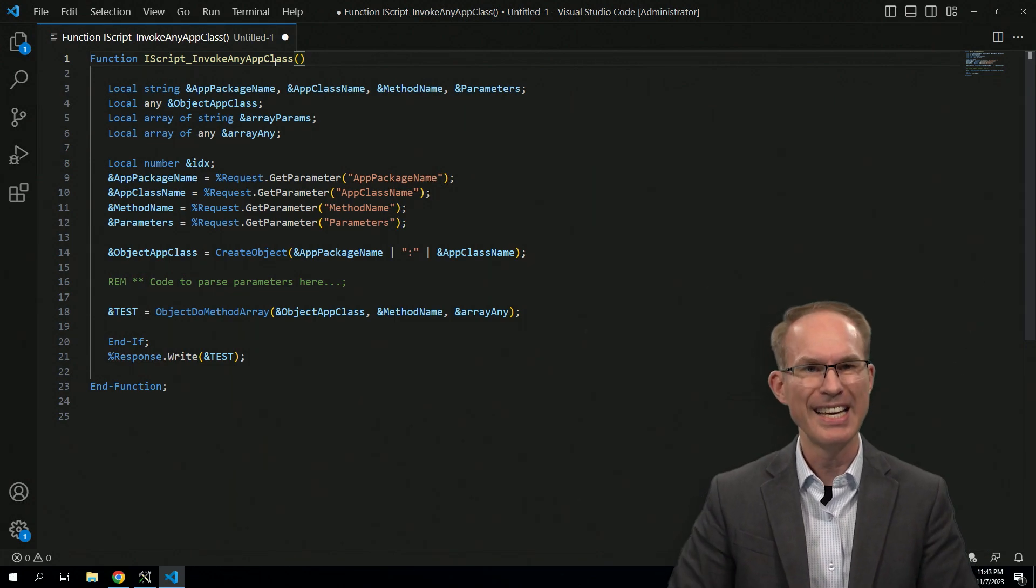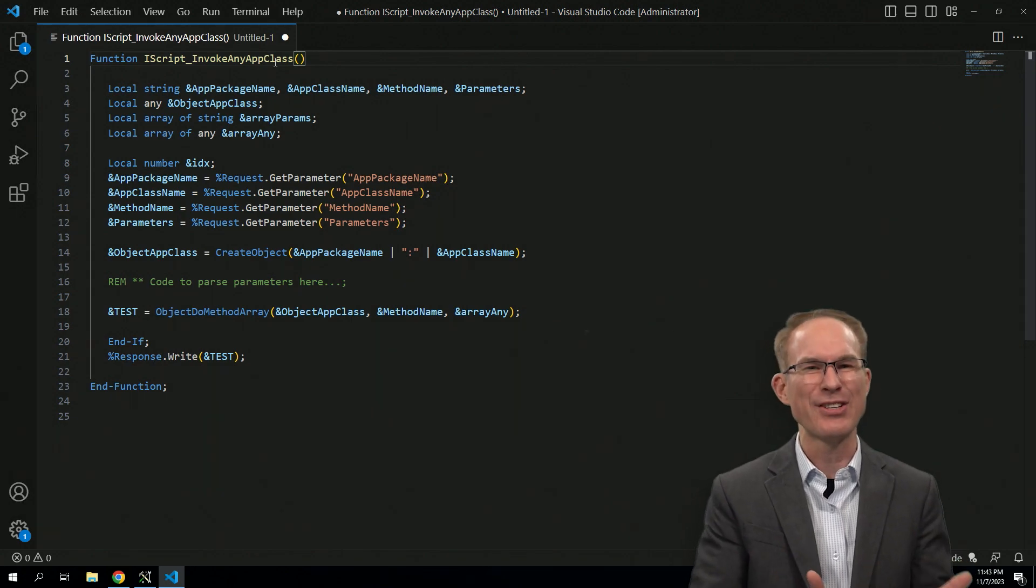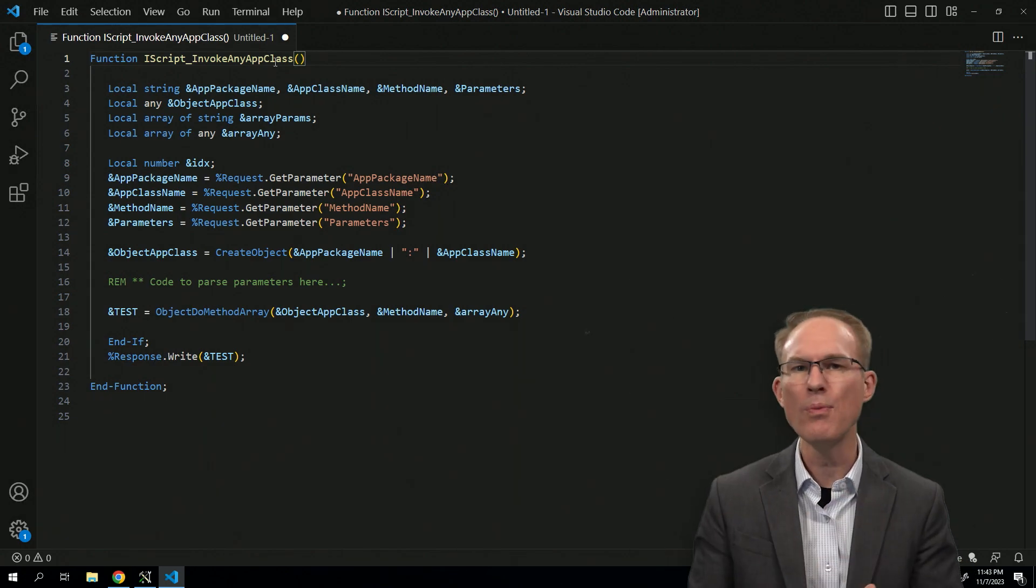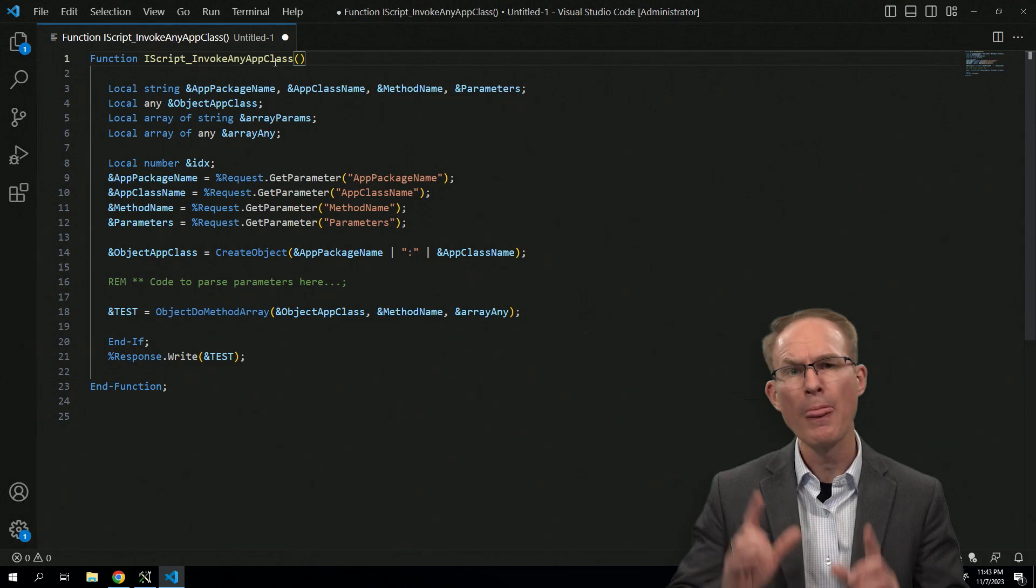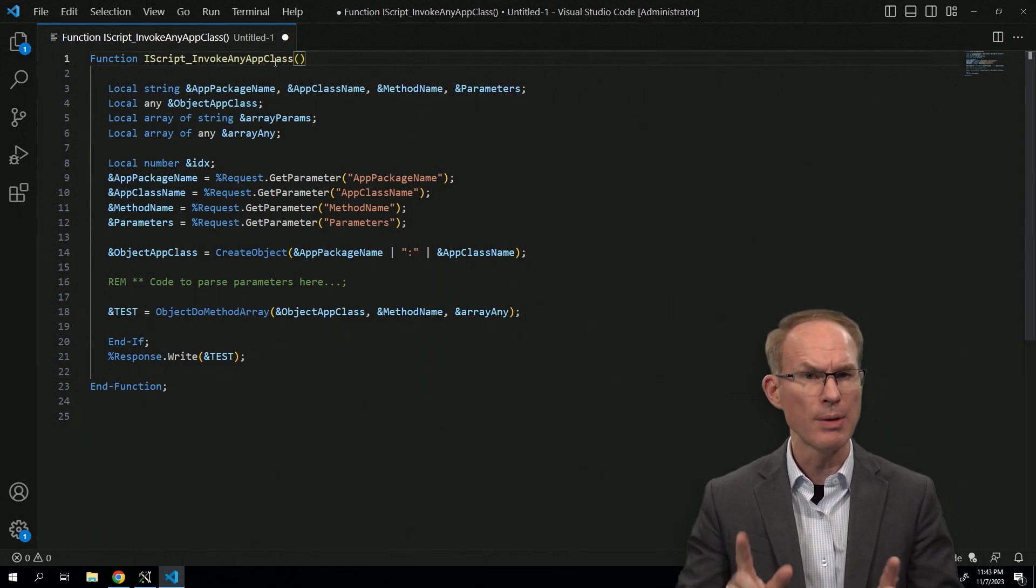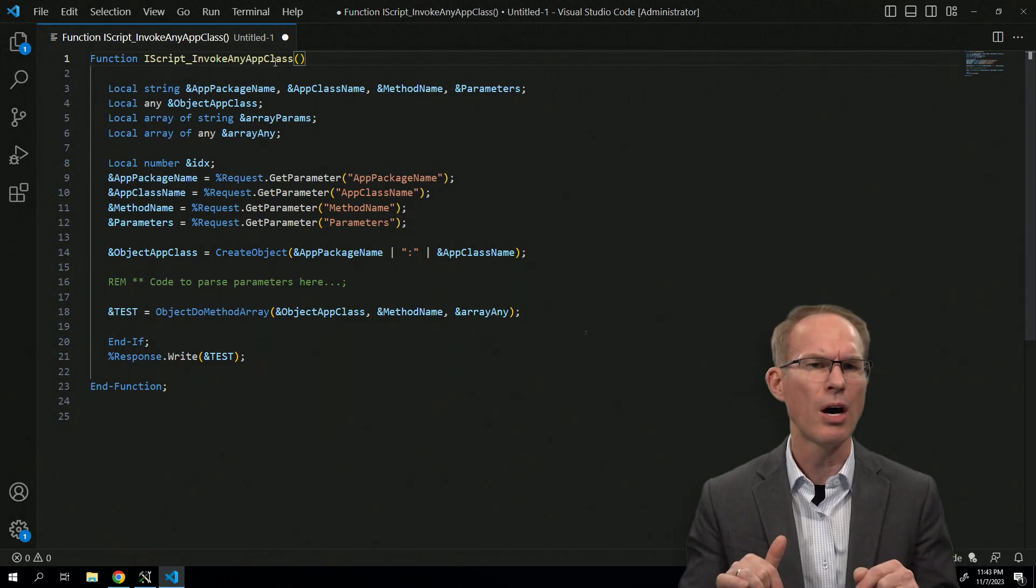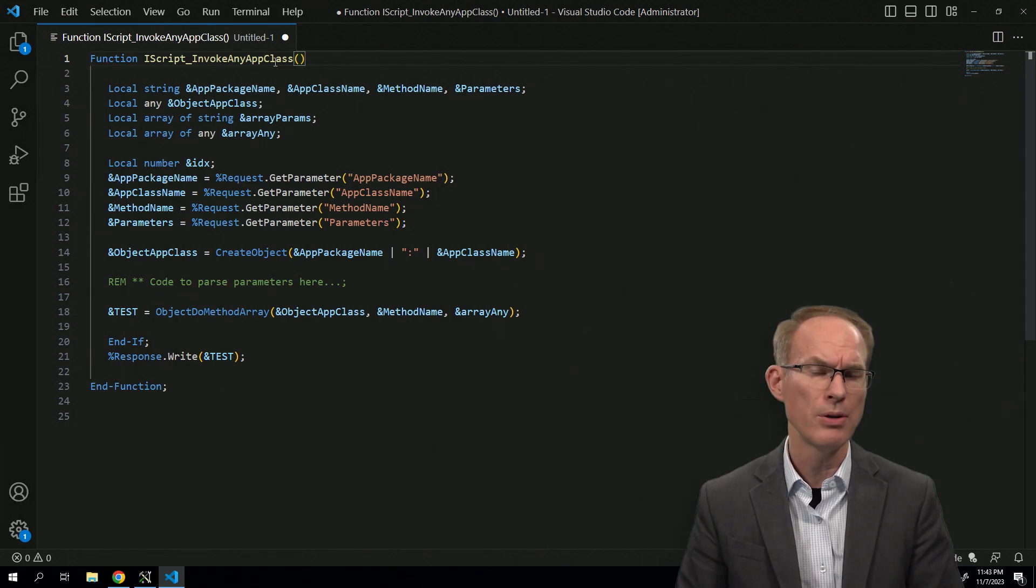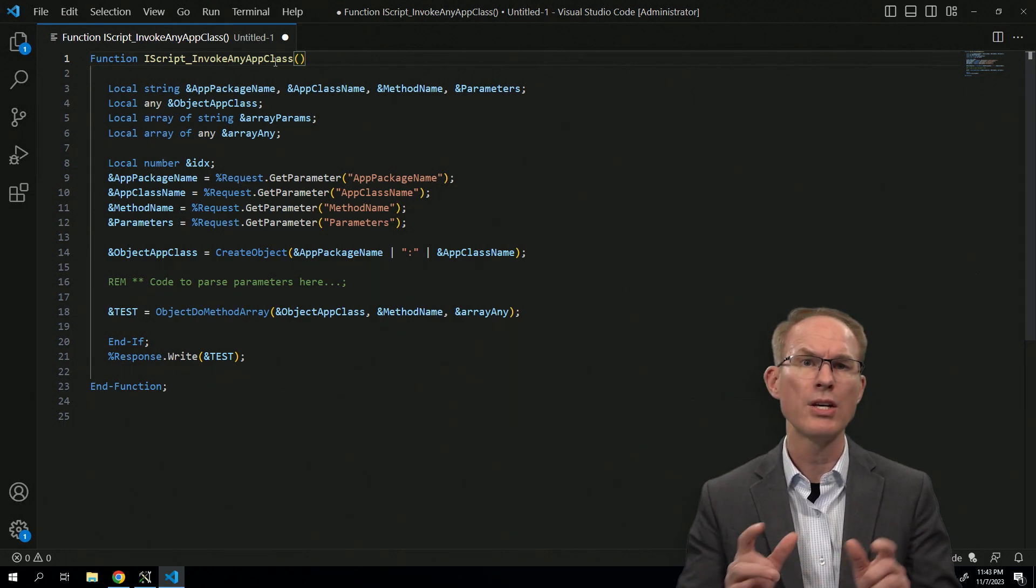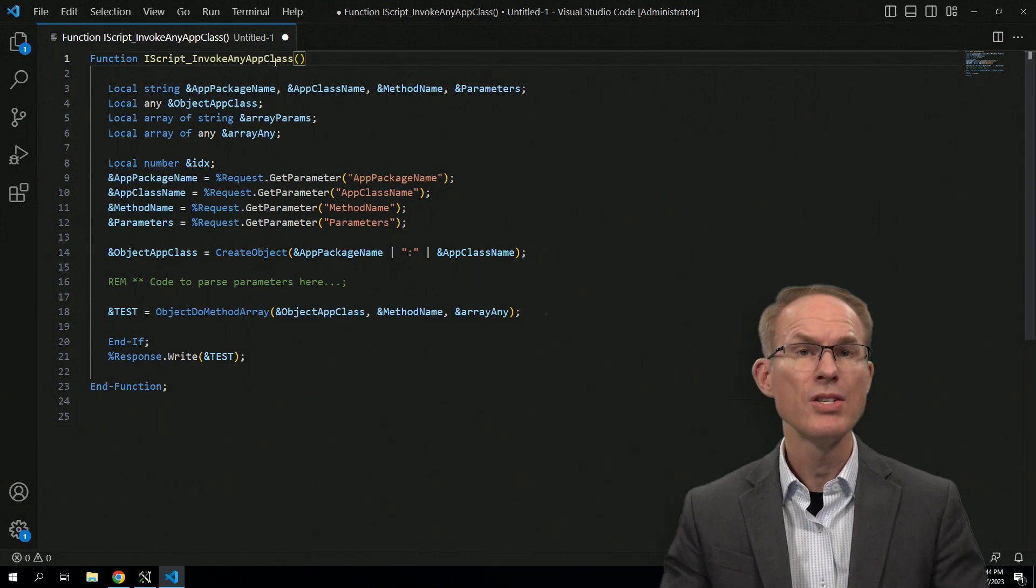Well, number one, it's an iScript. And anytime I hear iScript, I get excited because there's so many things that you can do with iScript. And by the way, if you want to know more about iScript, take a look at our blog posts. I'll put the link in the comments. We have a couple of blog posts that specifically describe iScripts, what they are as well as what you can do with them.